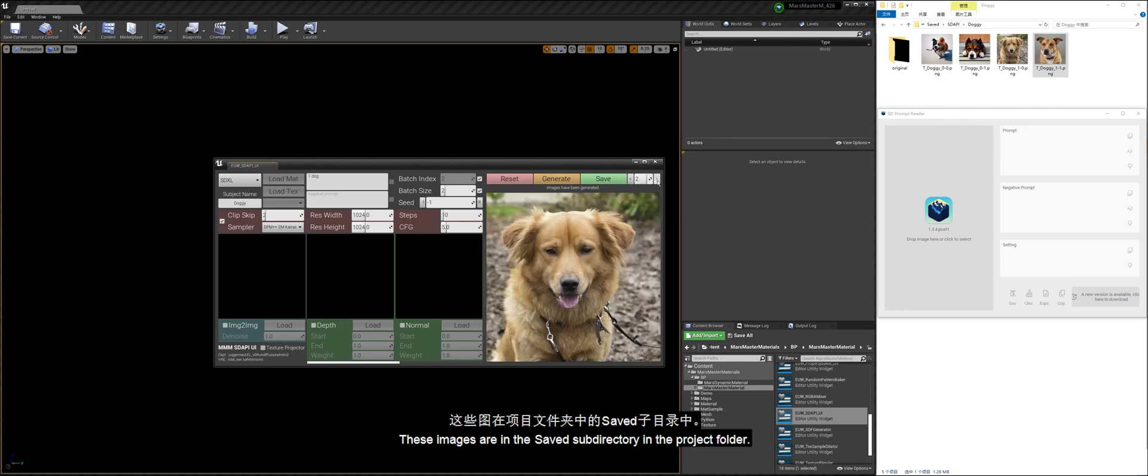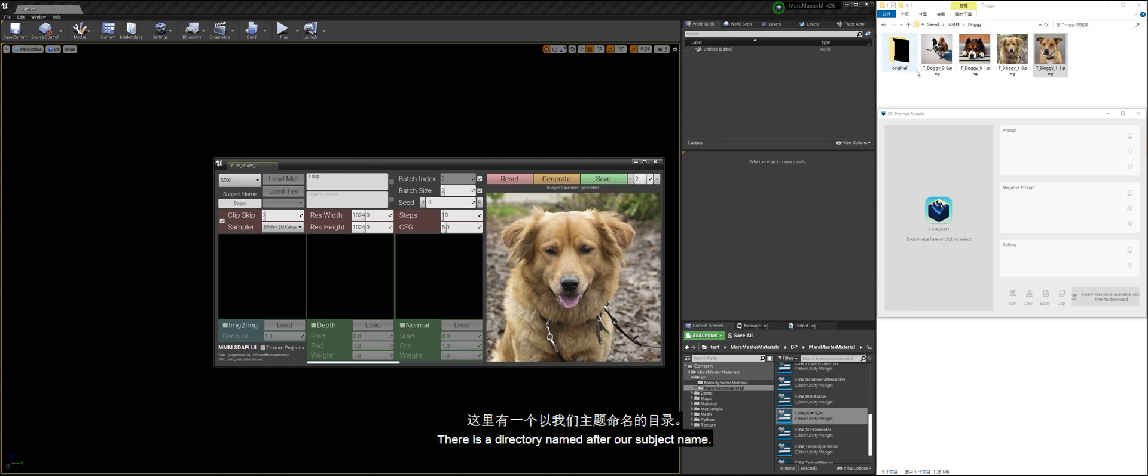These images are in the saved subdirectory in the project folder. There is a directory named after our subject name.